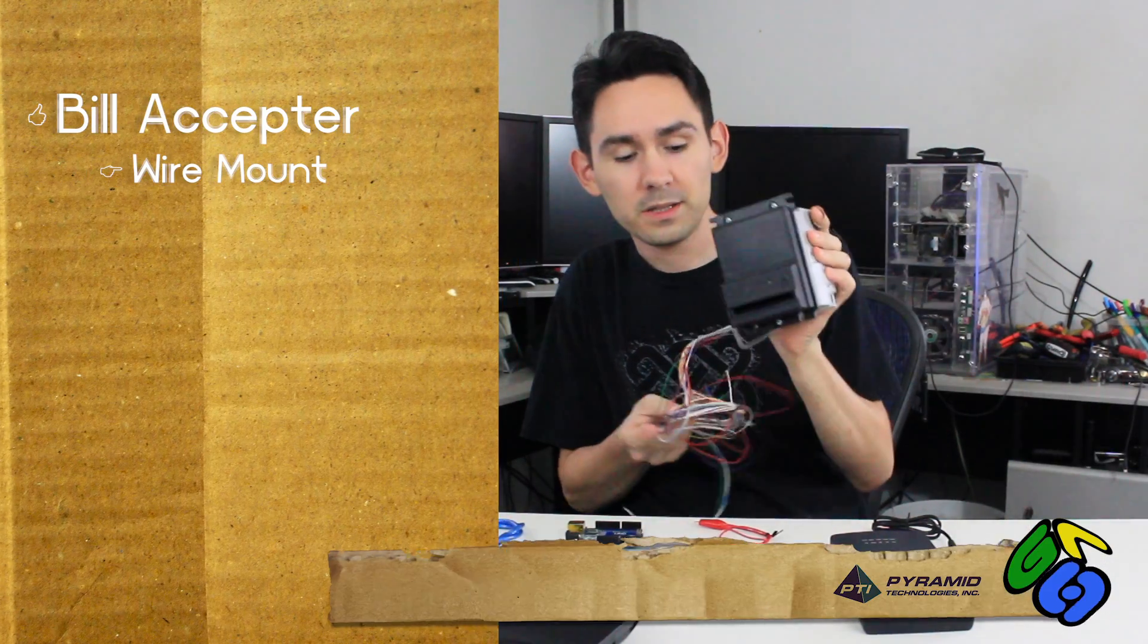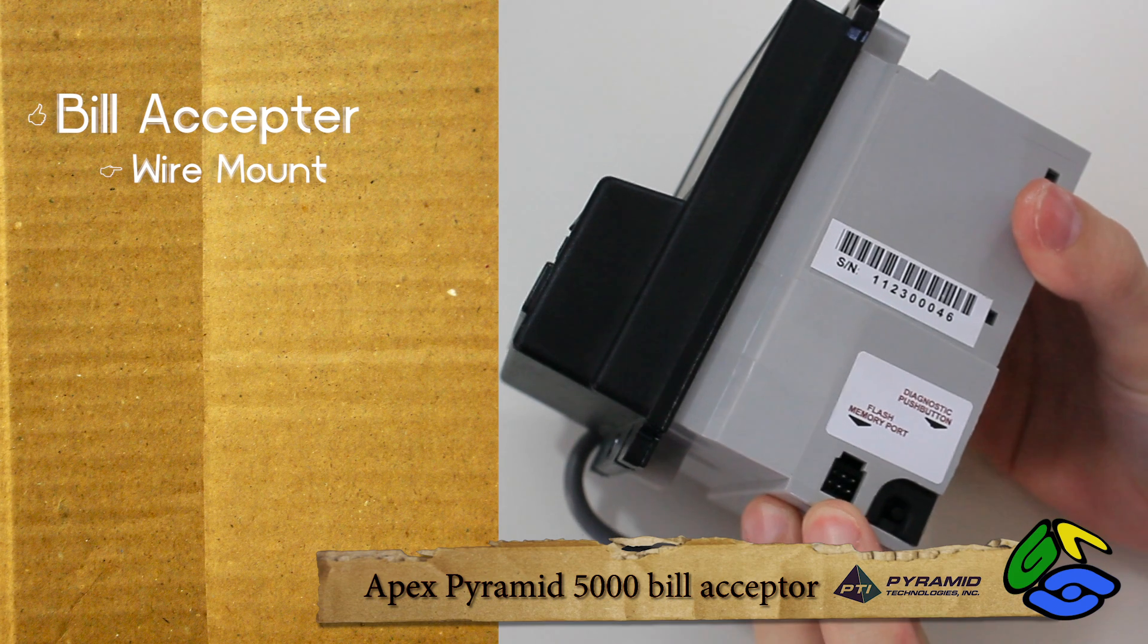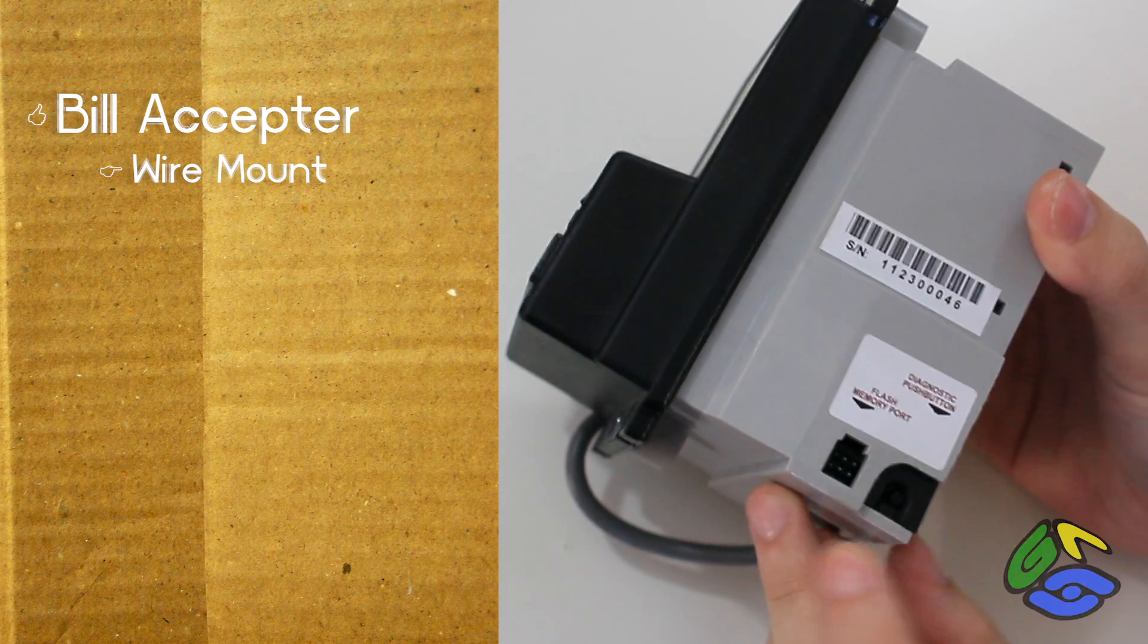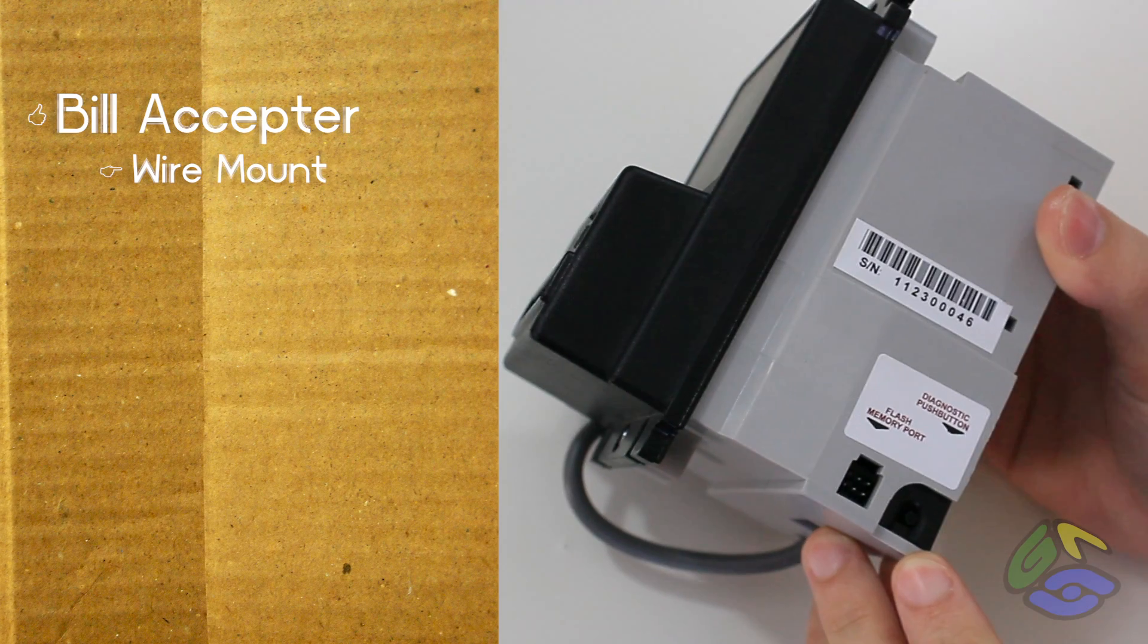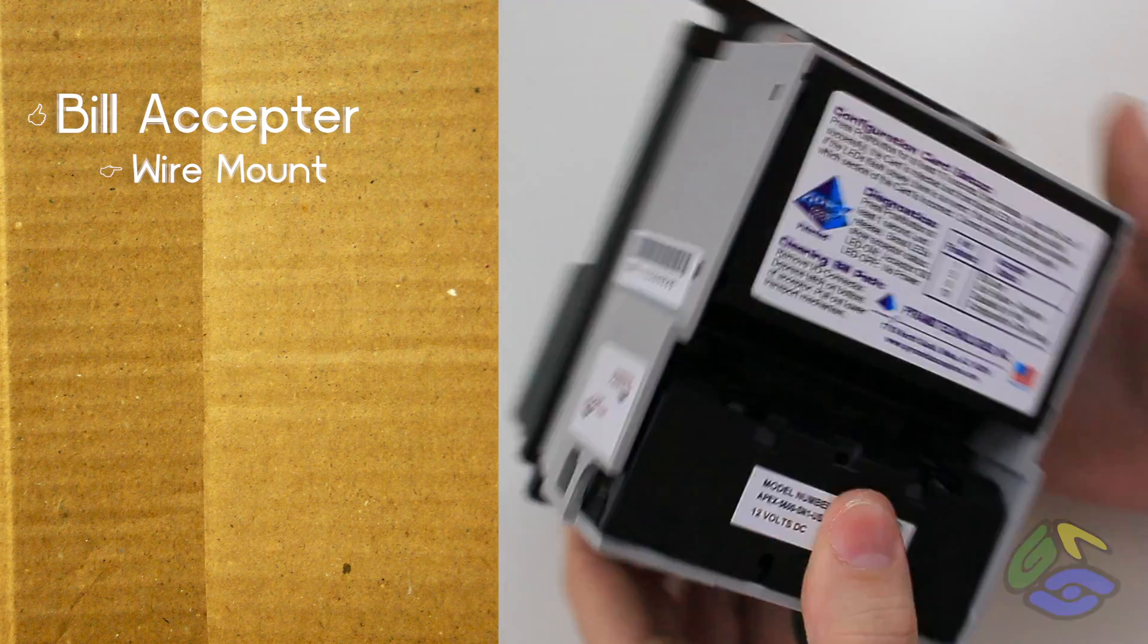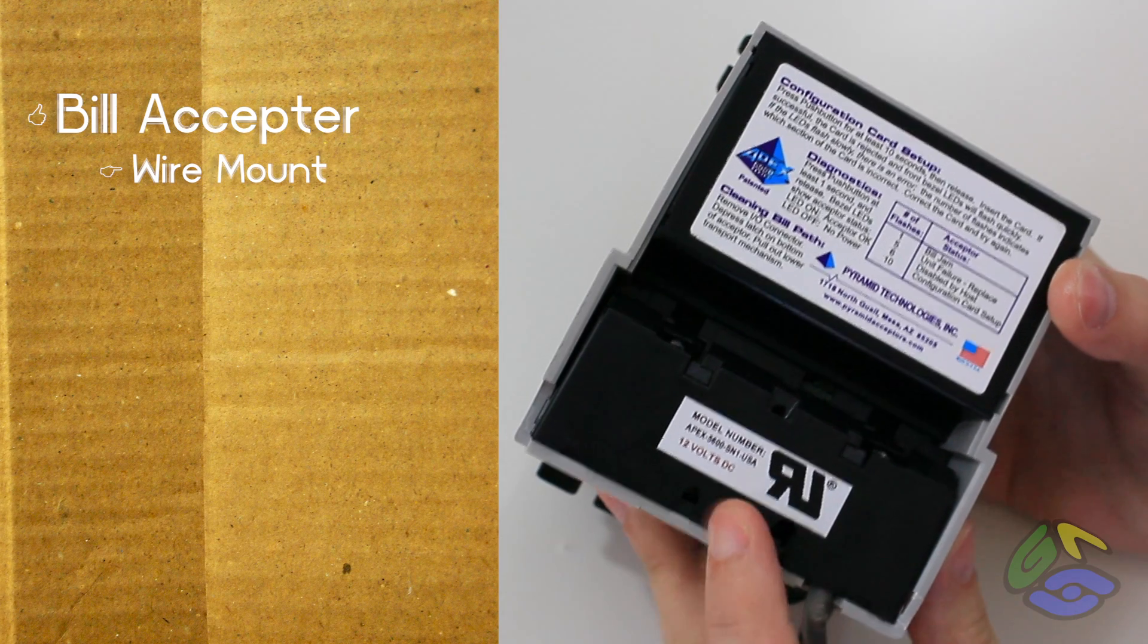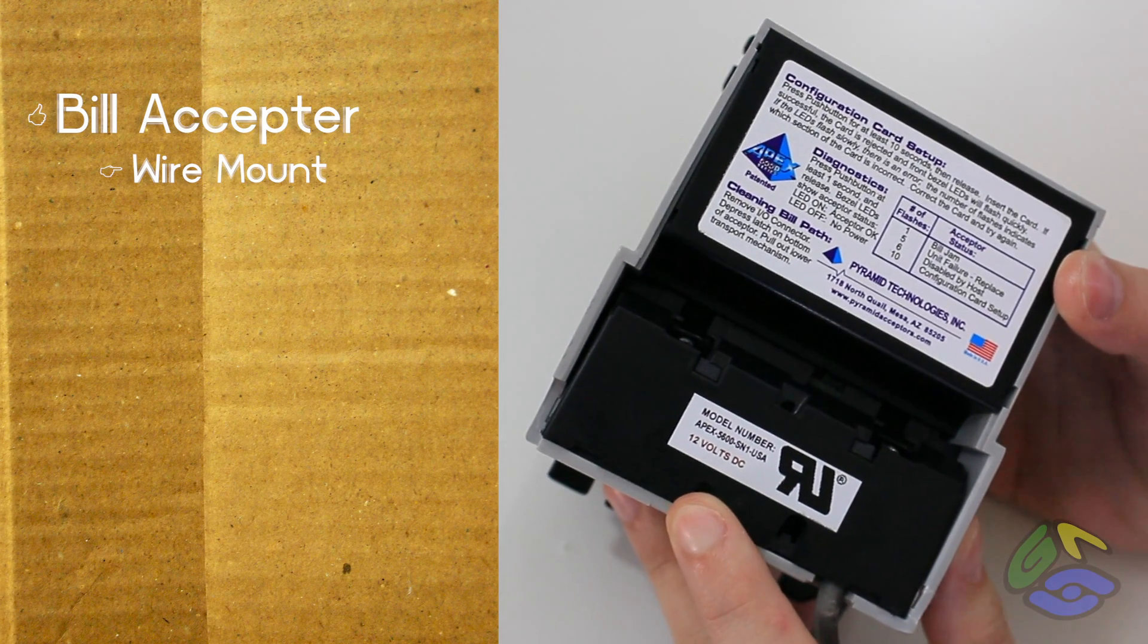So the parts you'll need are a bill acceptor with wires. On this side we have the flash memory port. We're not going to be using that today. Diagnostic push button. This is used to program the machine. This is the model number and the type of power it uses, 12 volts DC.